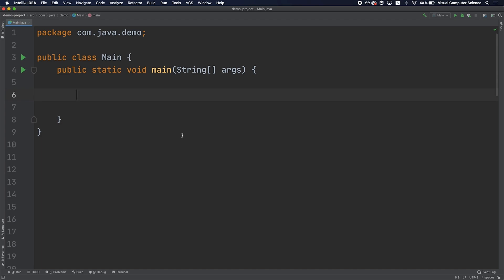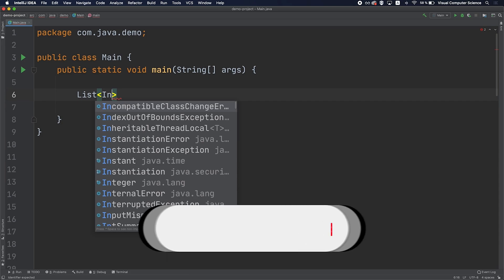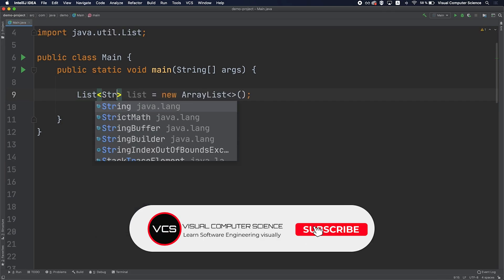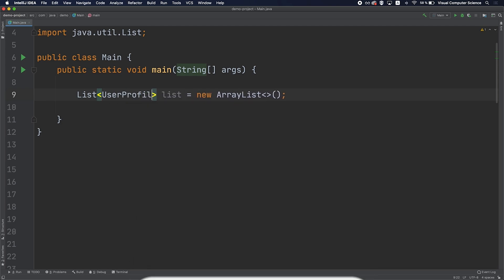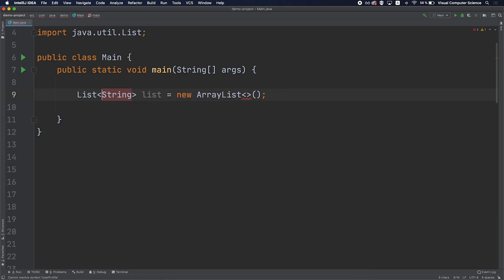If you work with collections in Java you probably notice that if you want to declare a list, for example, we have to specify a type — let's say Integer. It can be anything like String or UserProfile, custom types, or any other type. We need to provide that type to specify which elements we want to store in that list. This is called a generic type, because if you want to create an implementation of a list or a hash map or any kind of collection, you want to make the implementation as generic as possible so that you can store any type of elements.